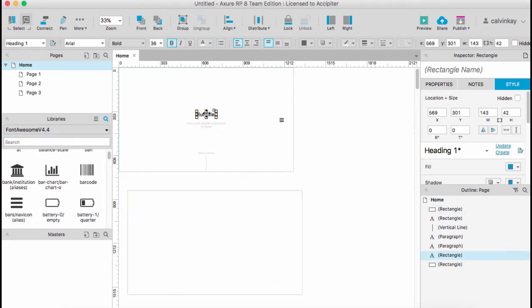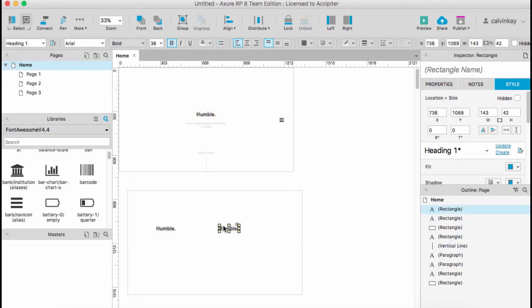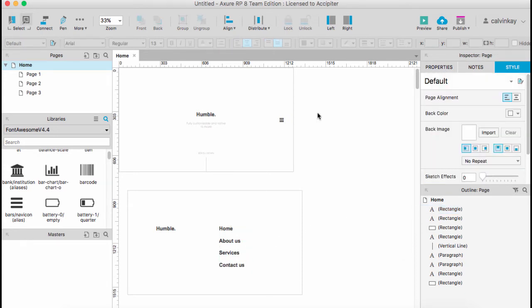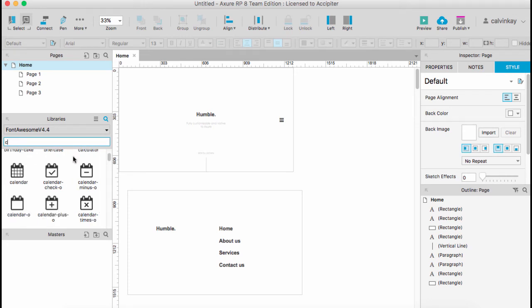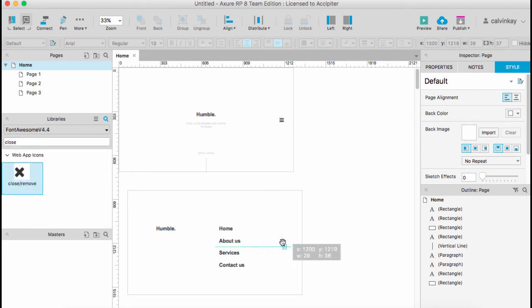Then I'll have the logo and I'll also have the menu links. In this case I'll have Home, About Us, Services, and Contact Us. What we need is a close button similar to where the menu button is, and align it to the middle.